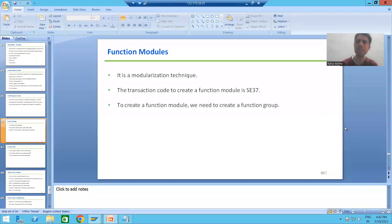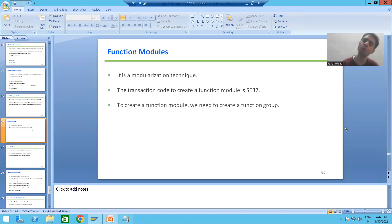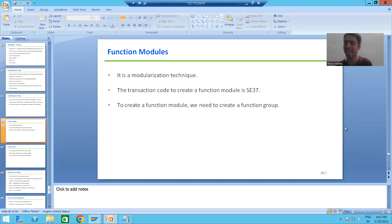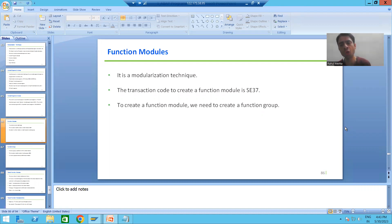Hello everyone, we will continue the topic of modularization technique: function module. In the previous video we created the function group using SE80 transaction code. Now we will go for the creation of a function module using transaction code SE37.